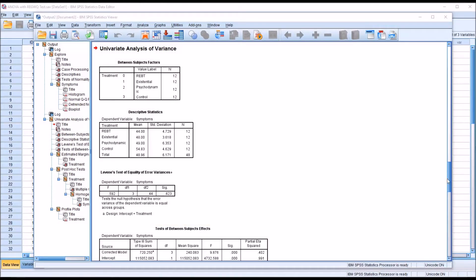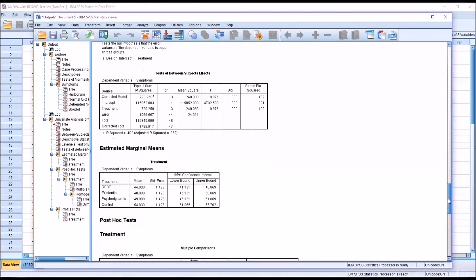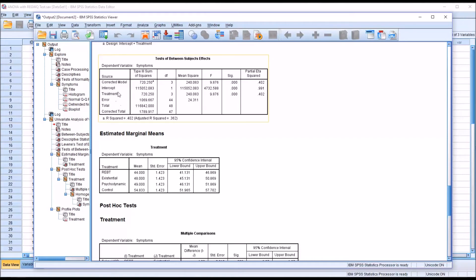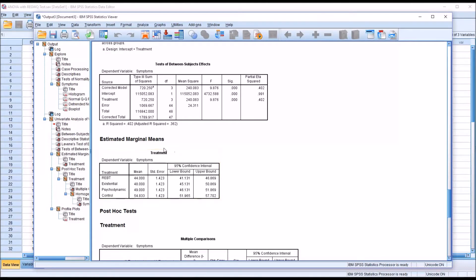Next we'll take a look at the tests of between-subjects effects. Normally what's of interest is the independent variable — in this case treatment — and whether there is a statistically significant result. Because we're going to interpret the REGWQ, we do not need to have statistical significance here to proceed, but we do in this case: p = 0.000, which we'd interpret as less than 0.001. Moving down to estimated marginal means, we can see the mean for REBT is 44, existential 48, psychodynamic 49, and control approximately 55.